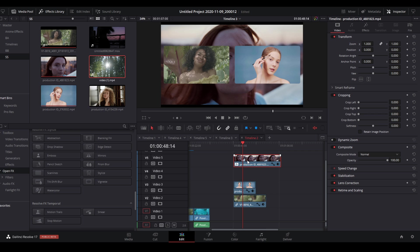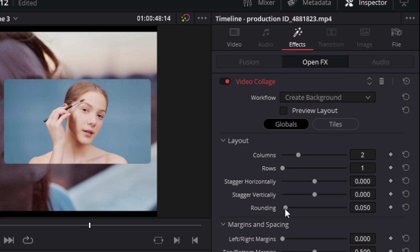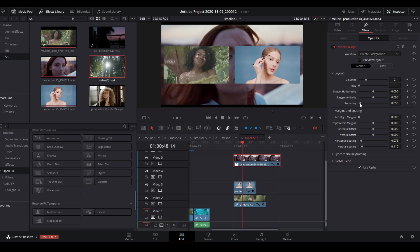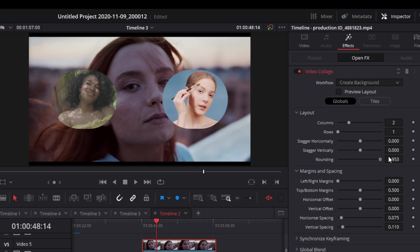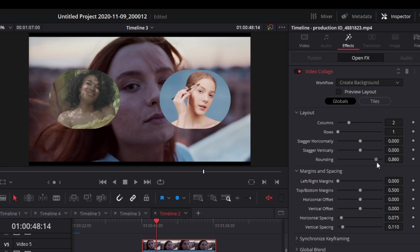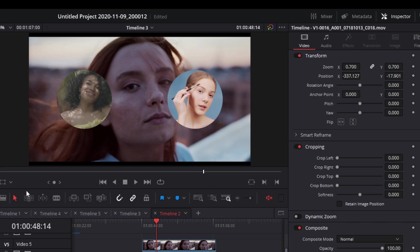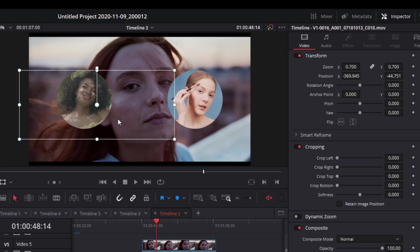There are other parameters to explore. Going back to the main clip's effects, you'll find 'rounding.' This changes the mask into a rounded or circular shape — adjusting the parameter rounds off the corners, and if you push it all the way you get a fully circular mask. You can then adjust the transform position accordingly.